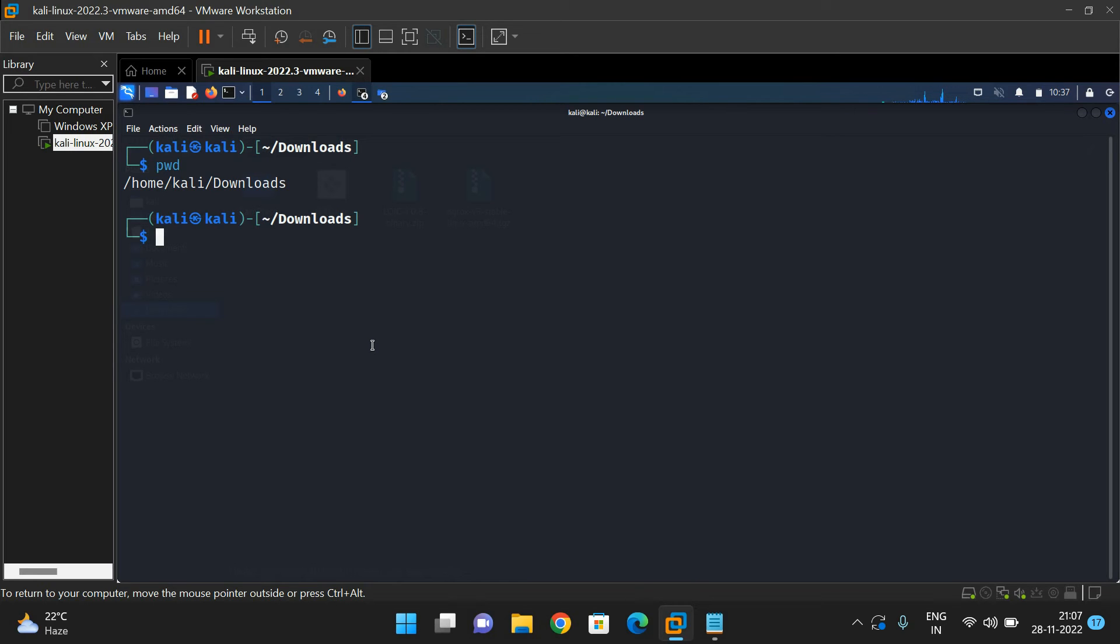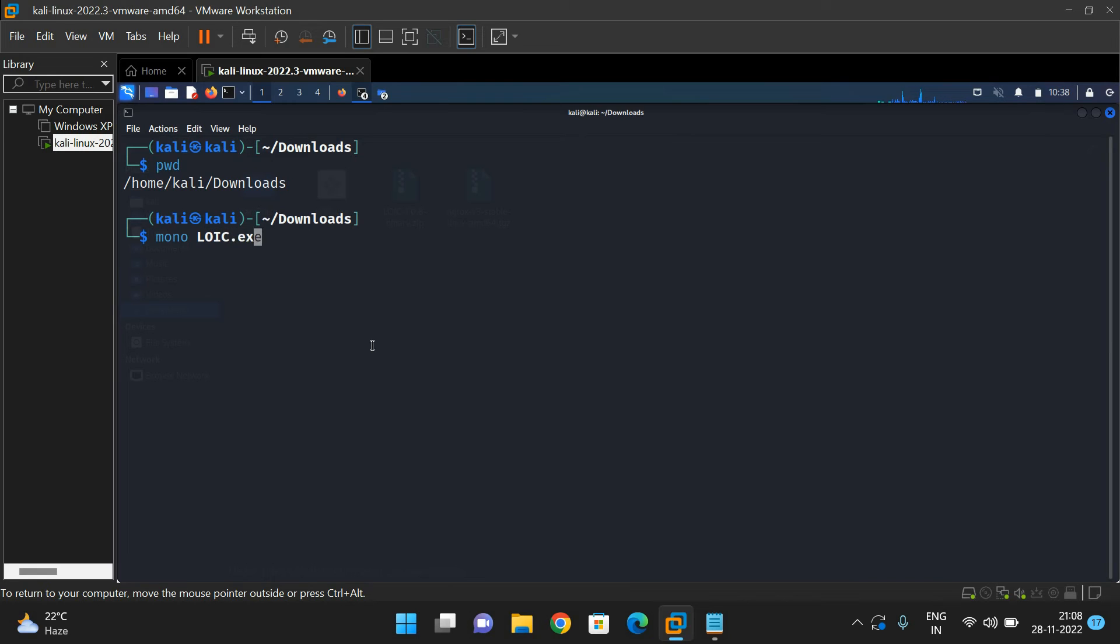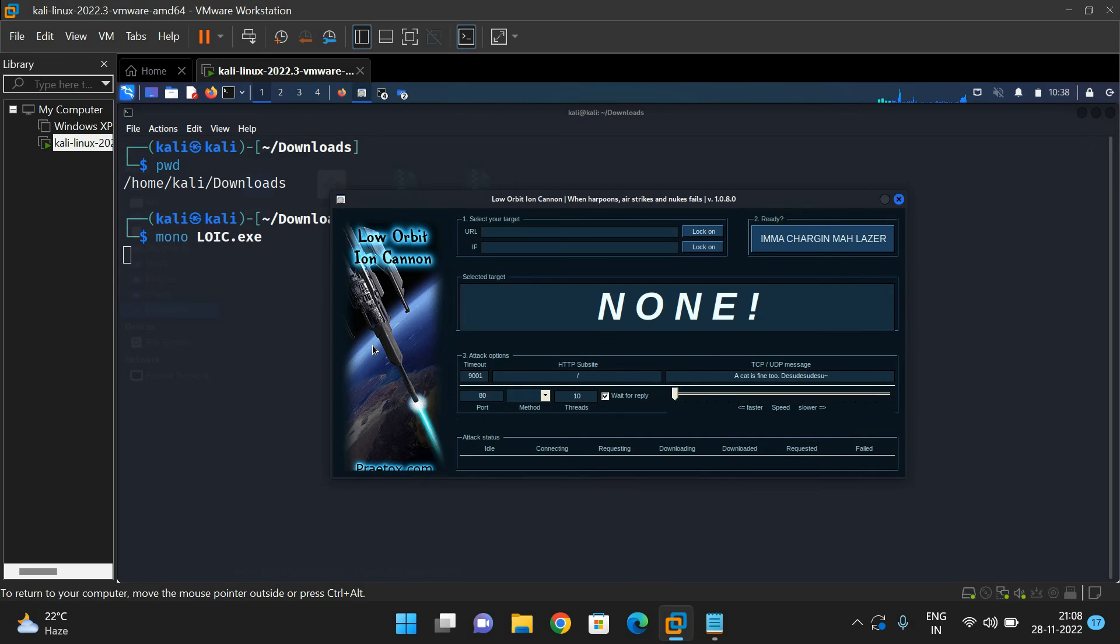Use the command mono LOIC.exe. This exe file we extracted from the downloaded file. Execute it and automatically the LOIC will be opened. You can observe here Low Orbit Ion Cannon tool.